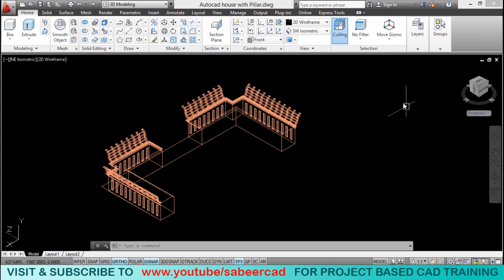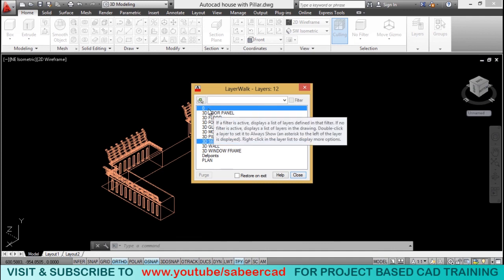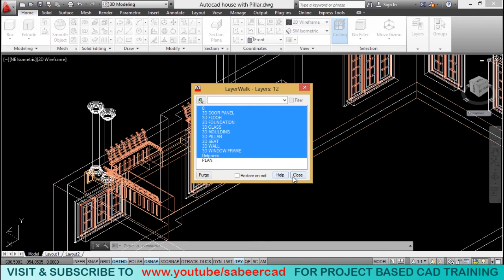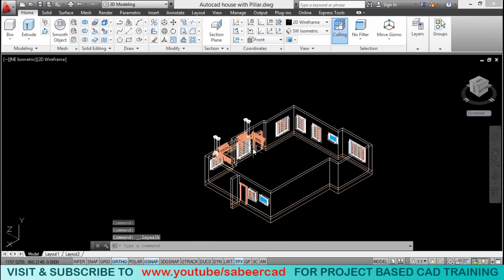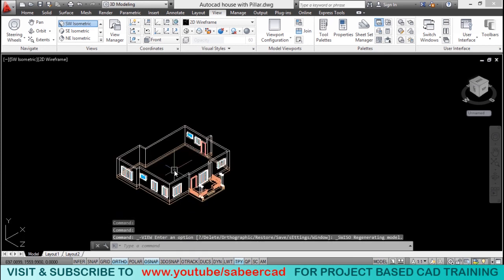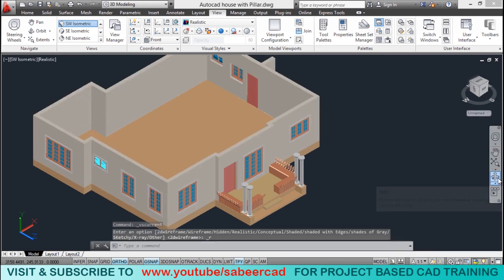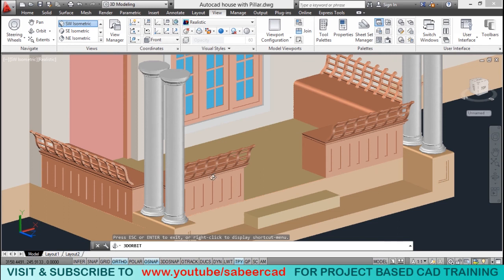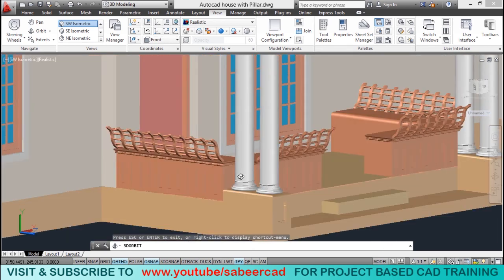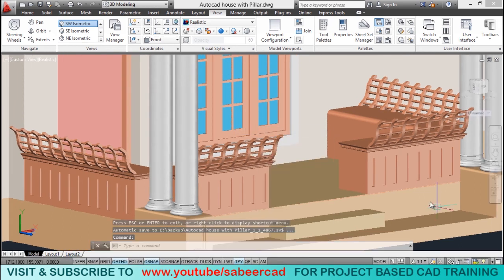Now turn on all the layers that were turned off before. Go to Layer Walk, select all layers from first to last except the plan layer, click close, and continue. Now you can see all the layers. Switch to southwest isometric view, then switch to realistic representation and click orbit from the navigation bar. This is the procedure to create the sit-out with seats and brackets in AutoCAD. Isn't it looking aesthetic? I hope this exercise was interesting — thanks for your time, take your own time to practice it and get back to me for any clarifications.